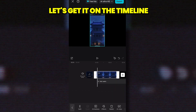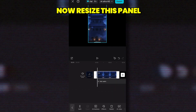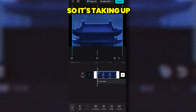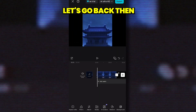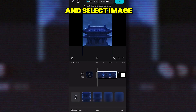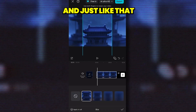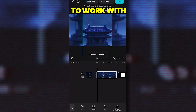First things first, let's get it on the timeline. Now resize this panel and center it so it's taking up a little less than half the background. Speaking of which, let's go back, then click Background and select Image — you can adjust it to your liking. And just like that, you've got a solid base to work with.